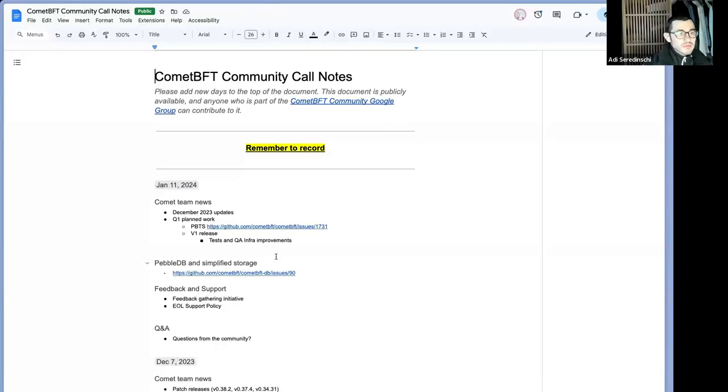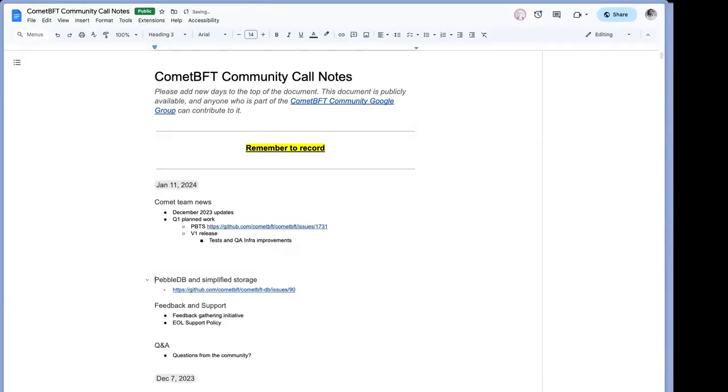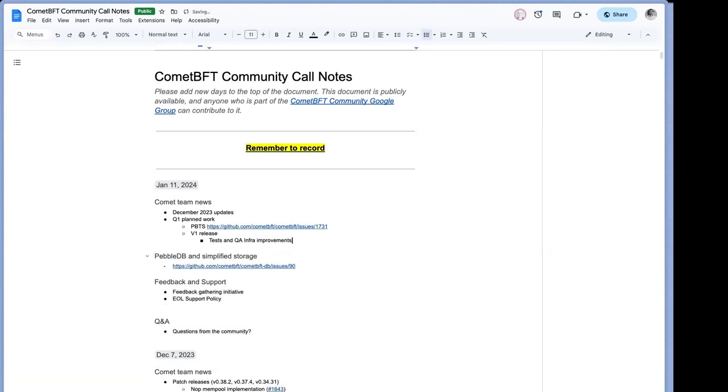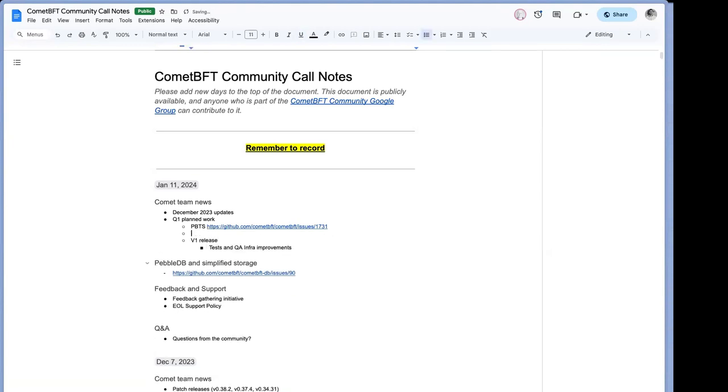And I guess my question was, I know that there's currently we use BFT time, and I haven't read the spec for PBTS, but I'm wondering how are they different, really? And are you going to deprecate BFT time?